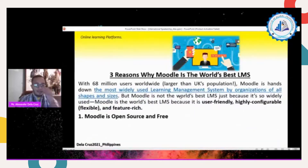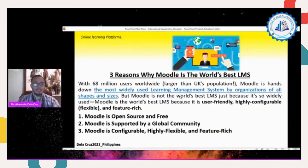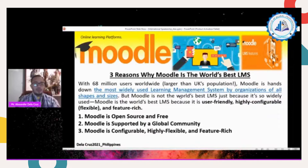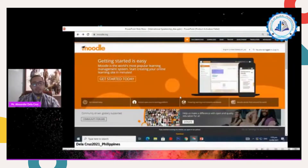The major common problem is internet connection — sometimes strong, sometimes weak, or lacking entirely. Moodle is open source, supported by a global community, and is compatible, highly flexible, and feature-rich. Those are the reasons why Moodle is considered the world's best LMS. Some universities here in the Philippines use Moodle as their LMS.